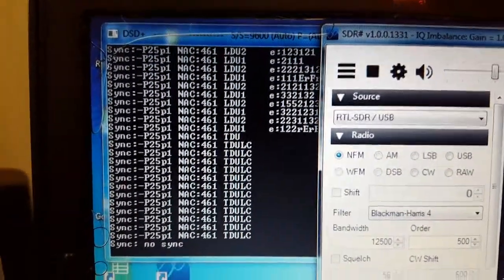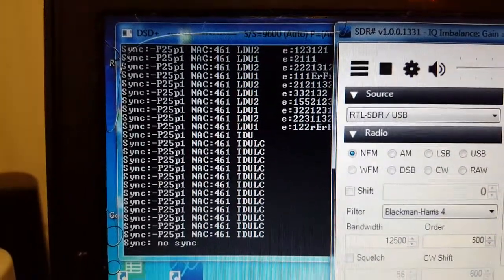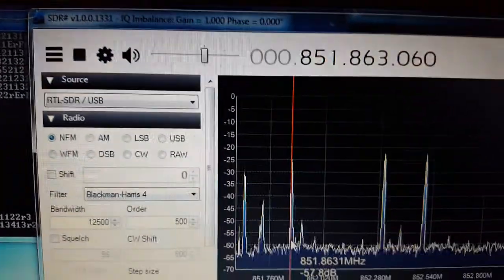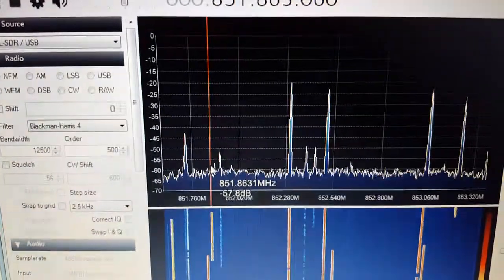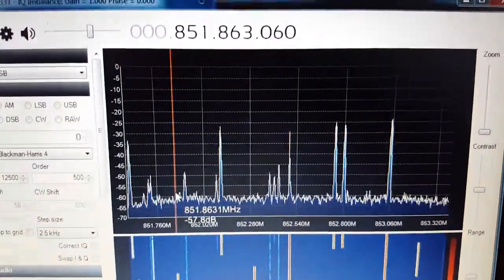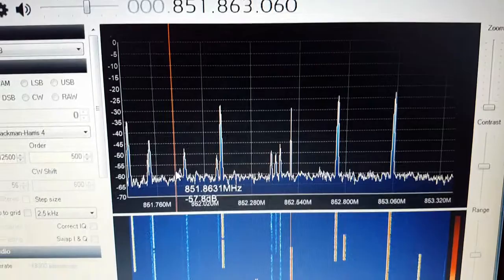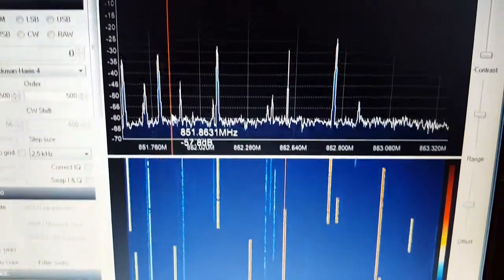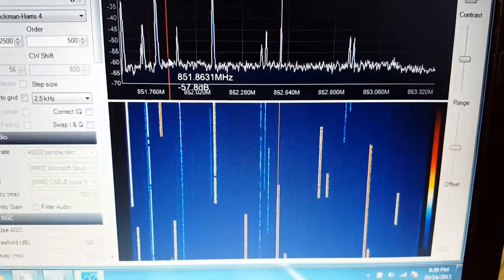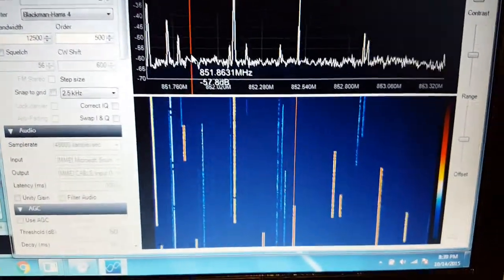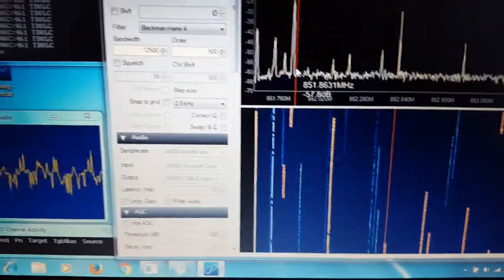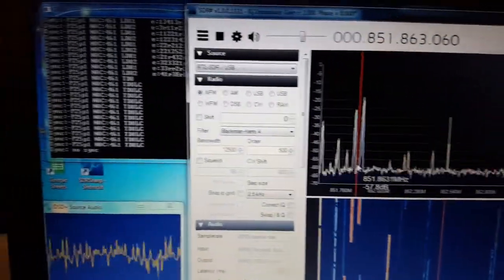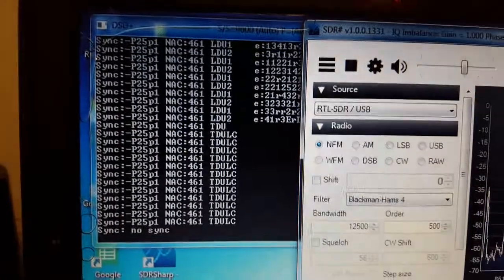My SDR Sharp and DSD Plus setup on Windows 7. Sorry for the horrible video, just a cell phone, but it is decoding P25.